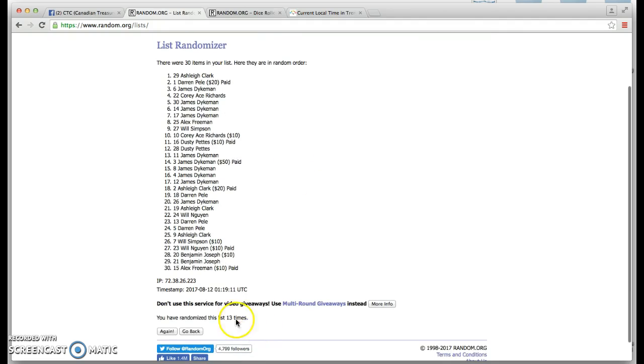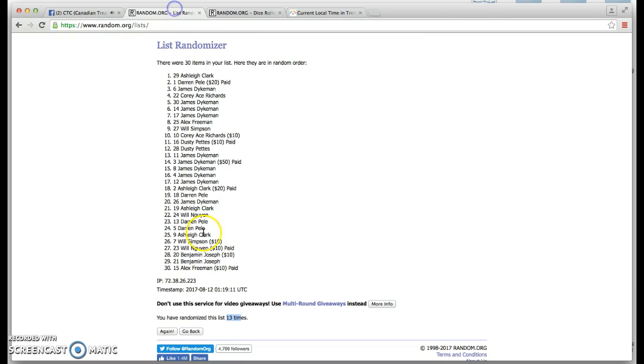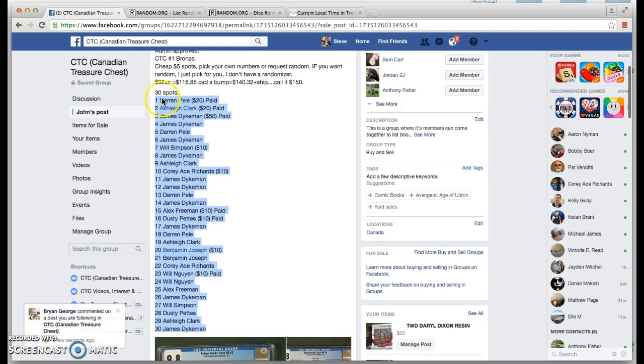We ran 13 times. The dice said 6, 7, 8, 9, 10, 11, 12, 13. There's 30 items.